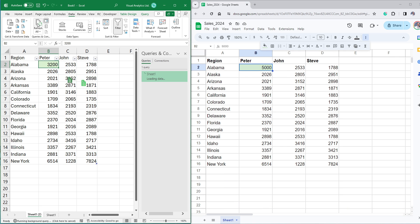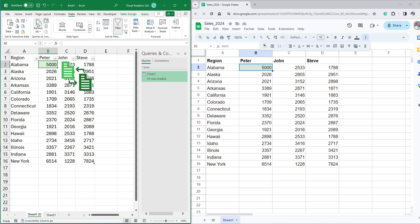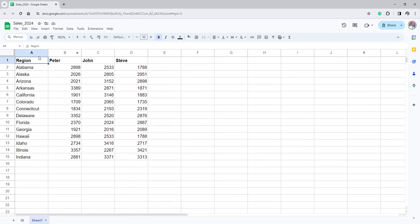When you update the Google Sheets, the updates will be reflected in the Excel file. Let's jump right into the action.